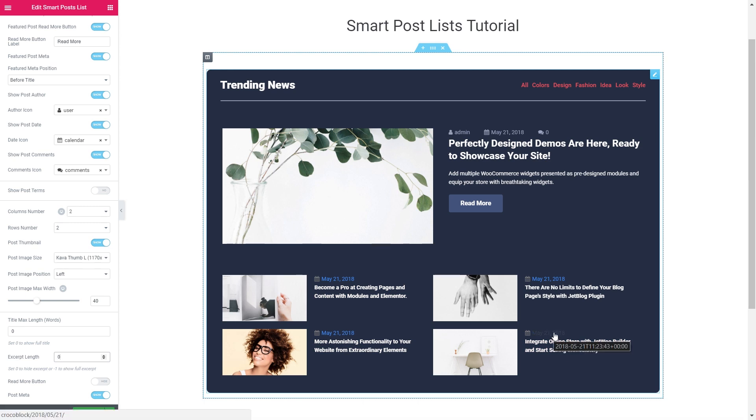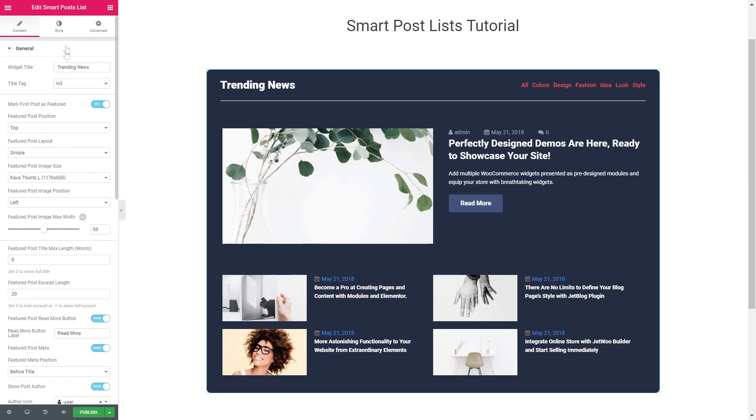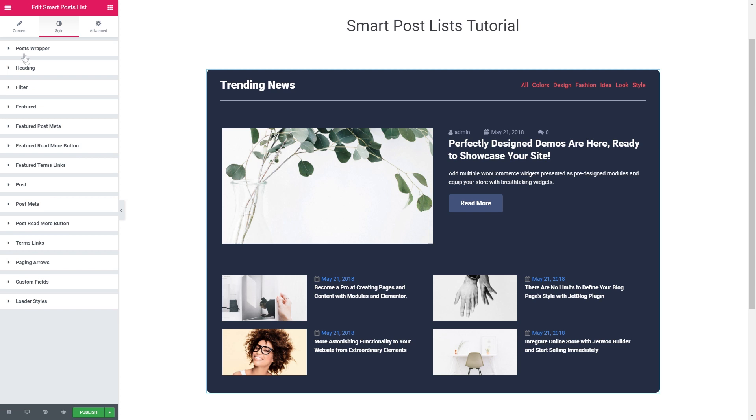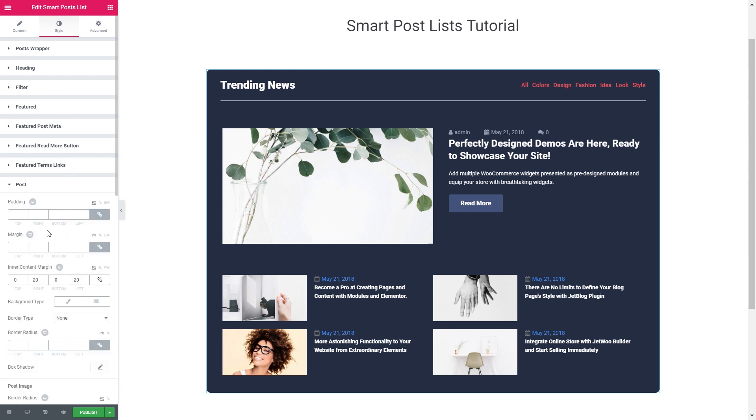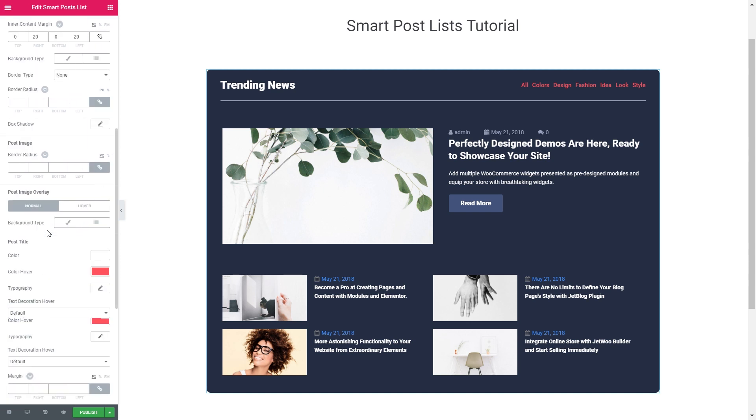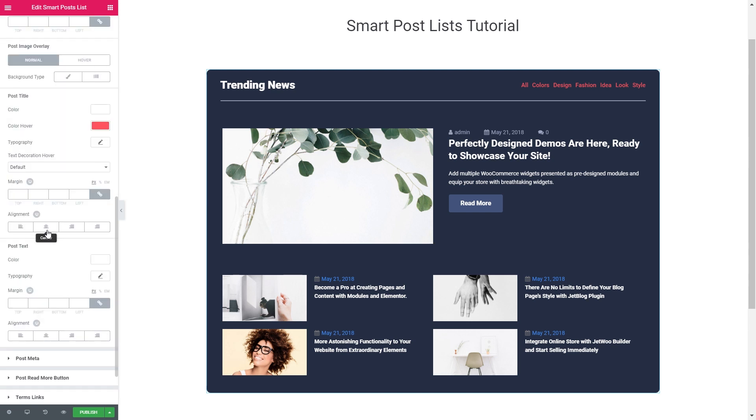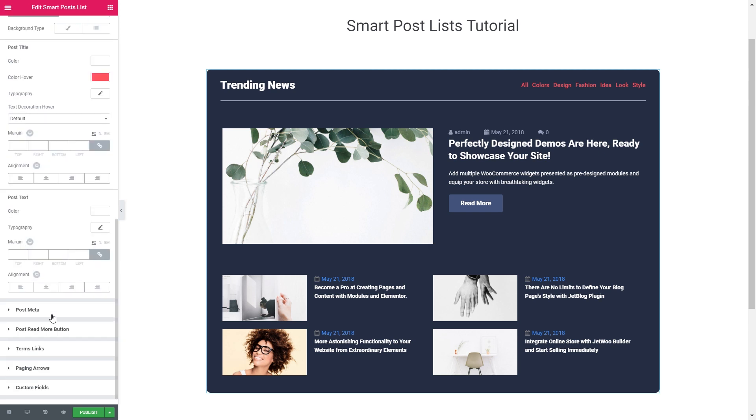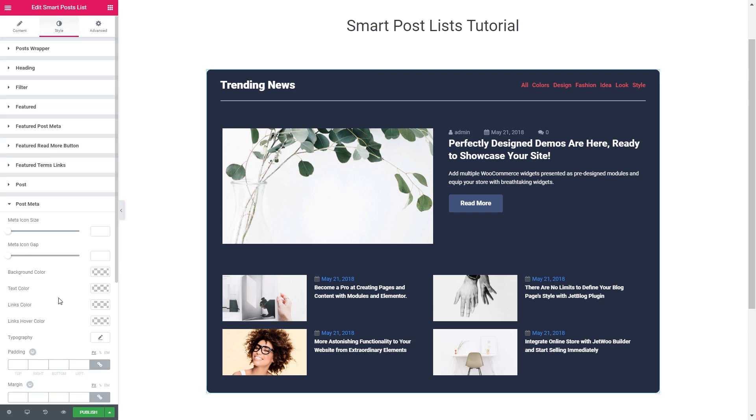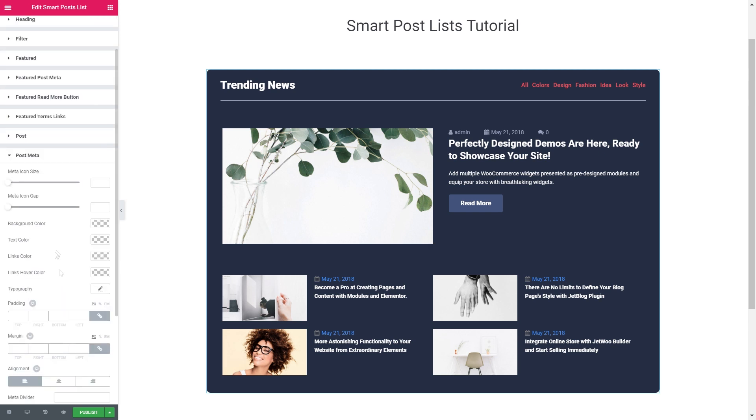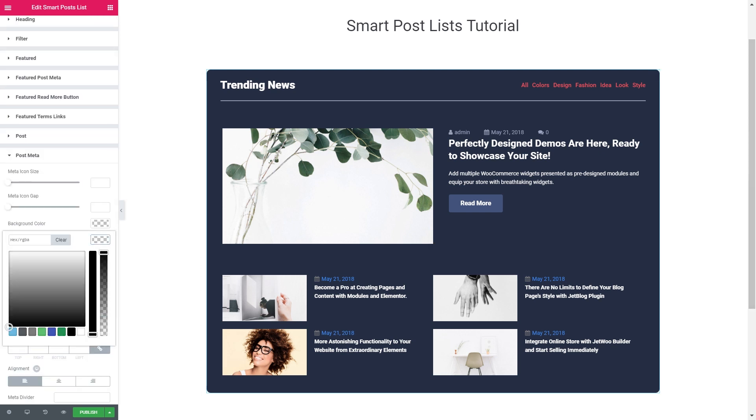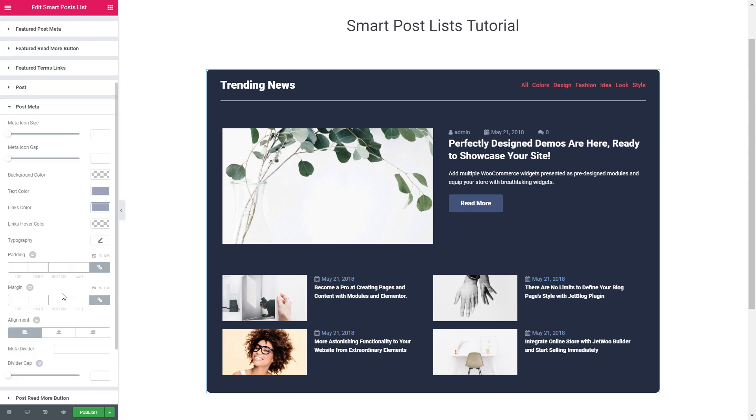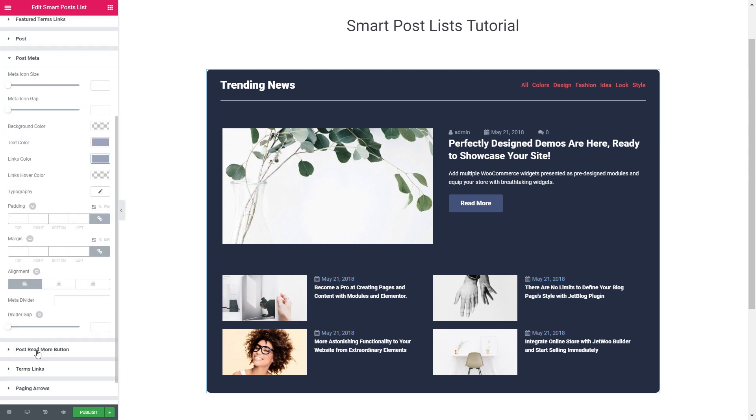Let's go back to the style tab. So as you see you can go back and forth, change the settings, and just find the settings that suit you the best way. So now let's go back to the post tab and I guess we're pretty much done in here. And now let's go to the post meta.